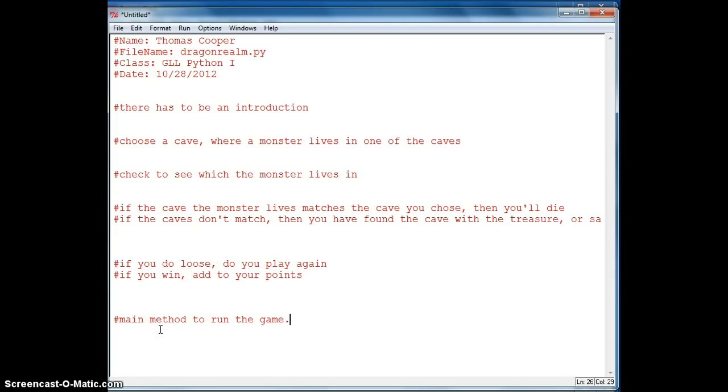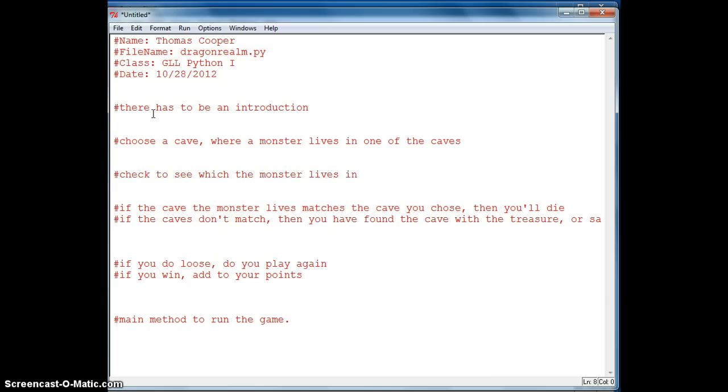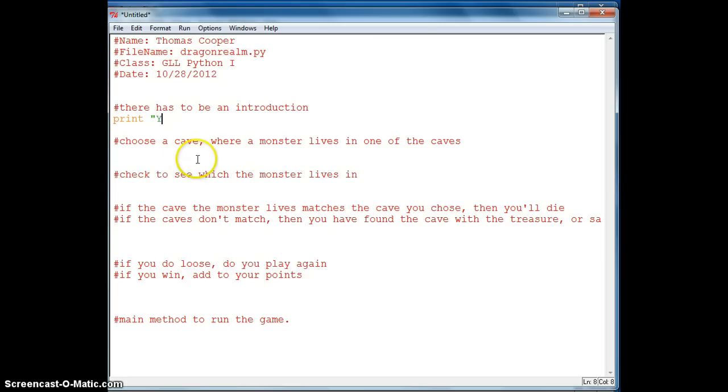We are going to create a main method here. So let's do it step by step first and then we are going to create some functions so that we can call these in different orders throughout the game. Alright, so let's tackle the introduction first. So we will say print you are in a land of dragons.